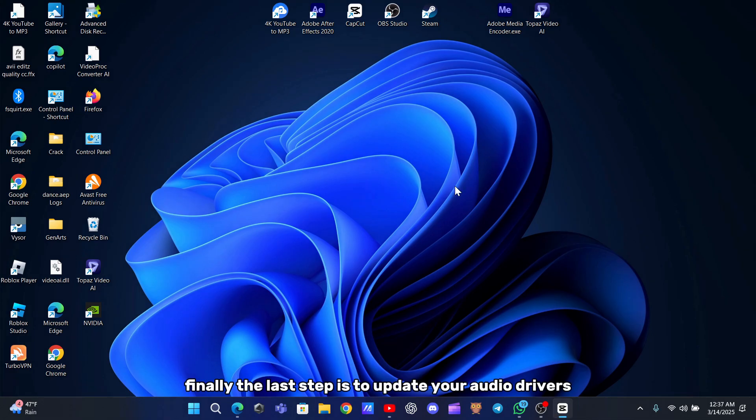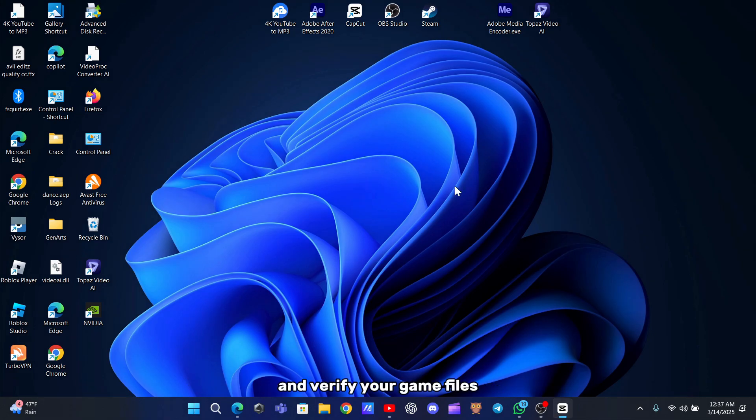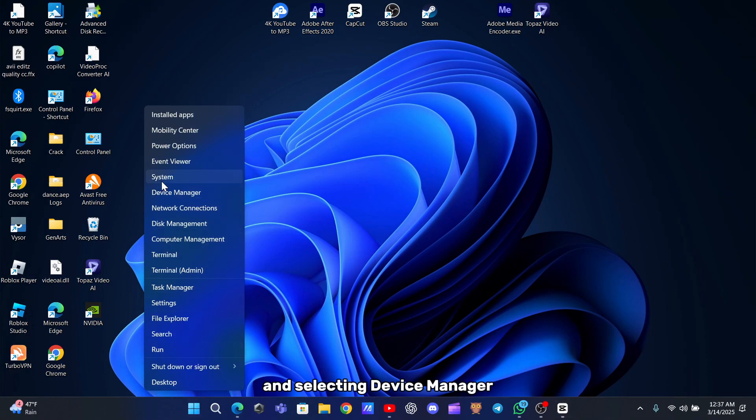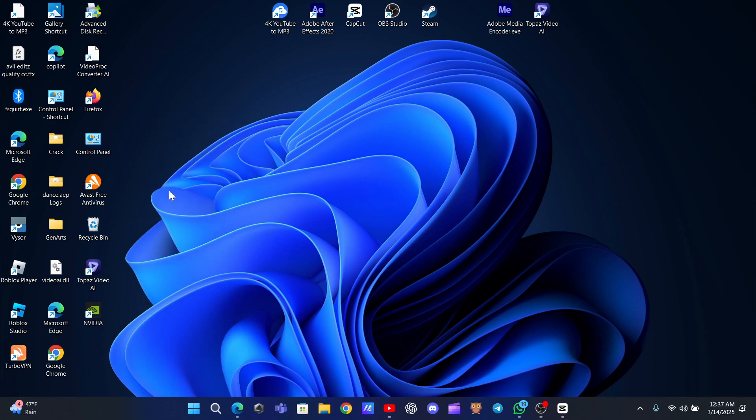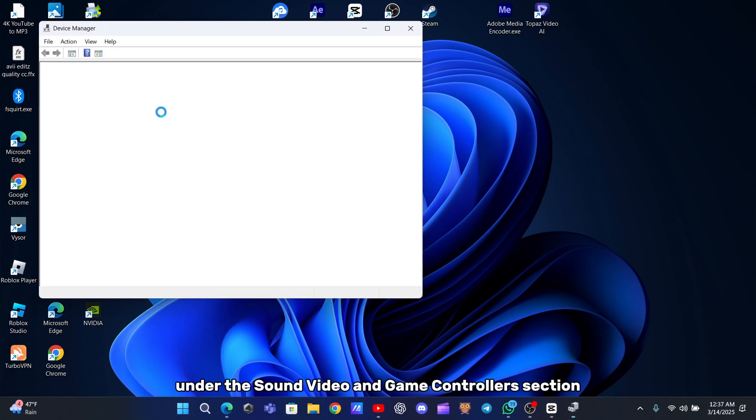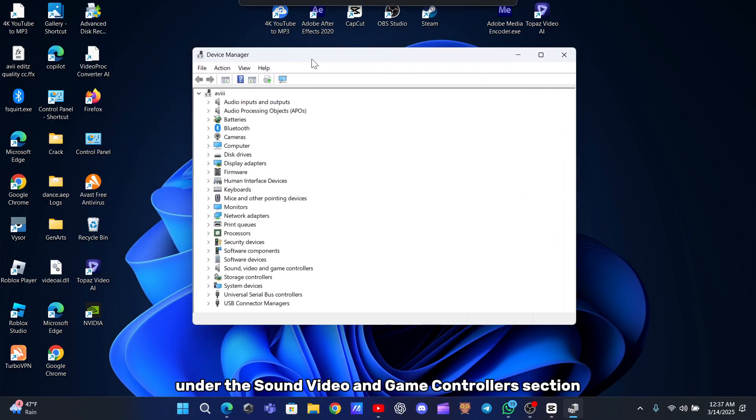Finally, the last step is to update your audio drivers and verify your game files. Open Device Manager by right-clicking the Start menu and selecting Device Manager. Under the Sound, Video and Game Controllers section, locate your audio device.